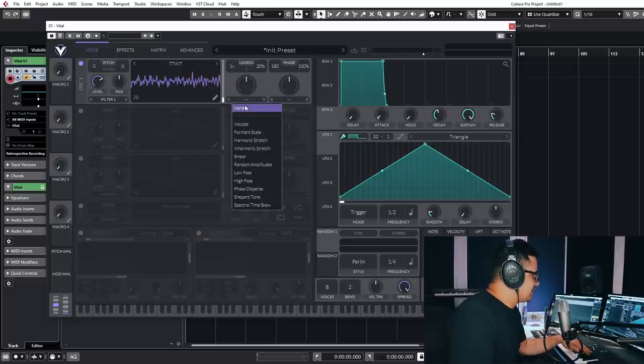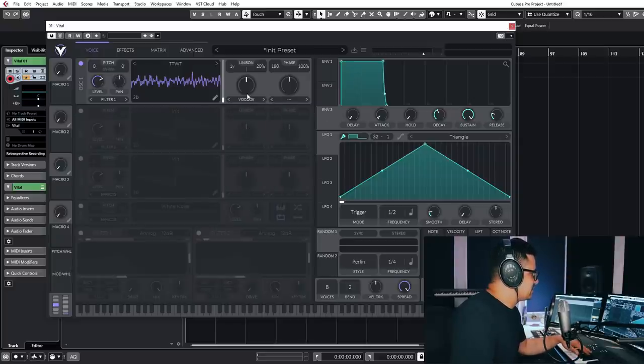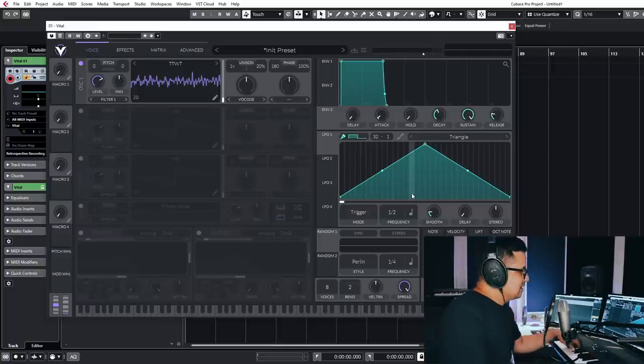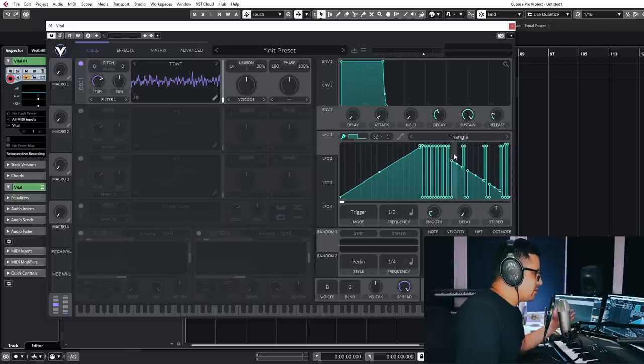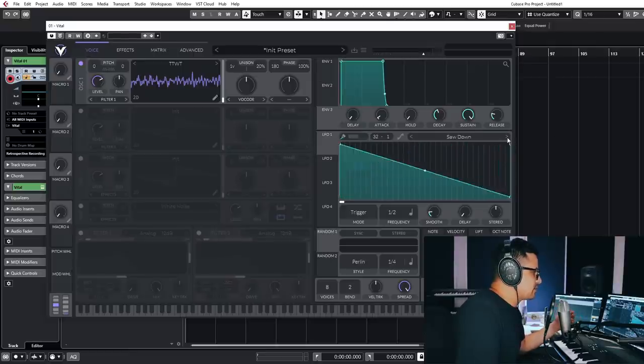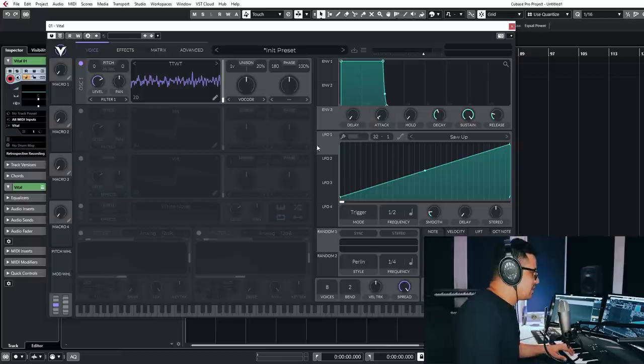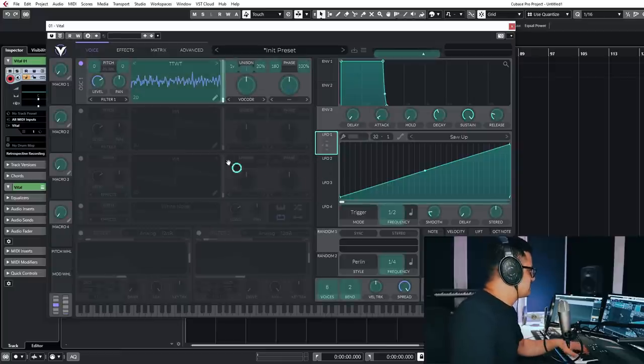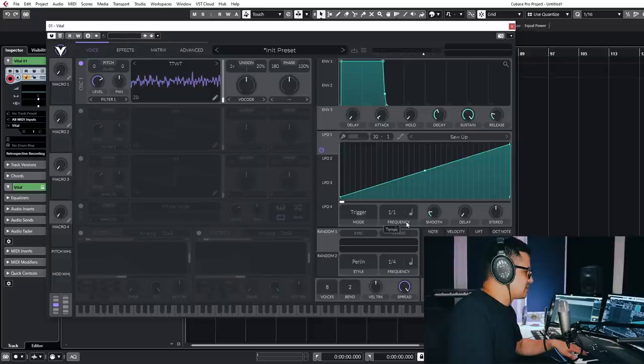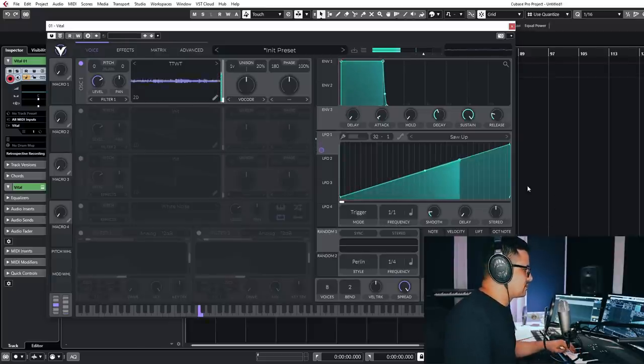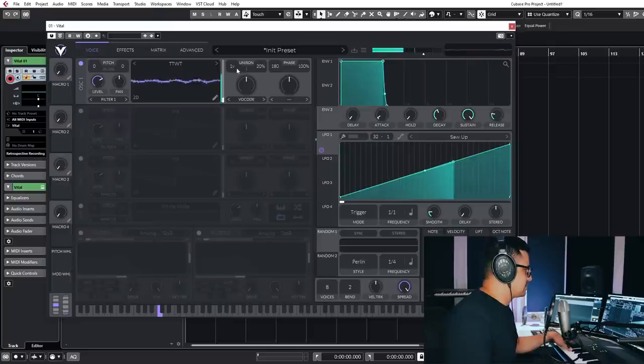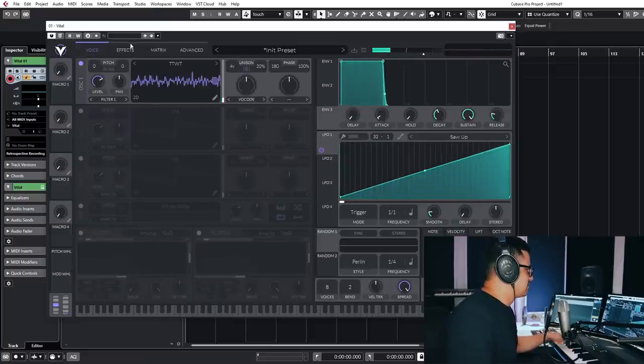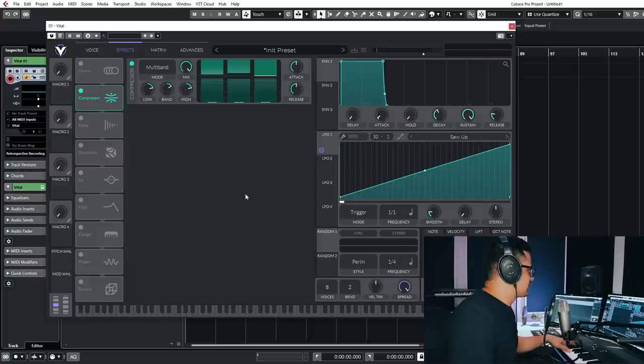One nice thing to do is use the vocode. This will allow you to sort of manipulate the formants in your wavetable. And let's just grab a ramp, grab a saw up. And we'll assign this to the wavetable index. And let's just slow this down a little bit and take a listen to what we've got.